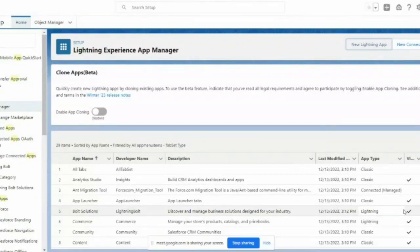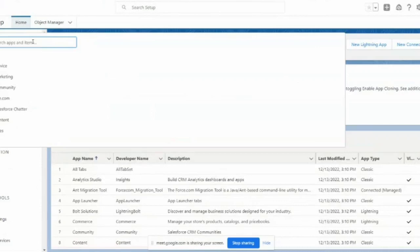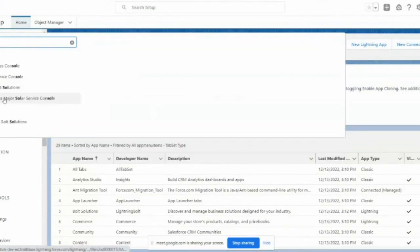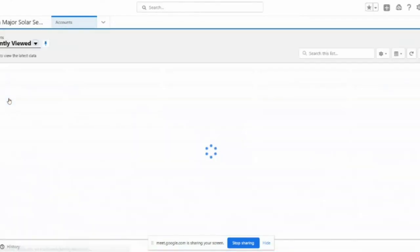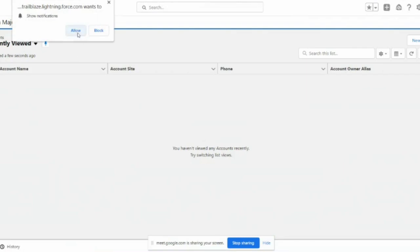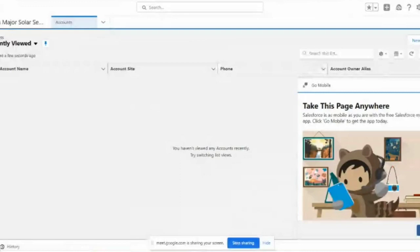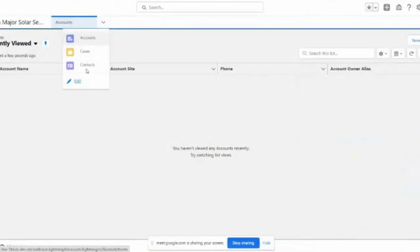Let's go and see how the app looks. The app has been added to the App Launcher — you can see it there. Click on it. The items we added are all coming here in the dropdown. If you want more objects in this list, go to App Manager, find this app, click Edit, and add from the available list.